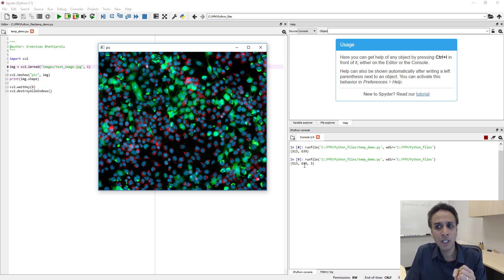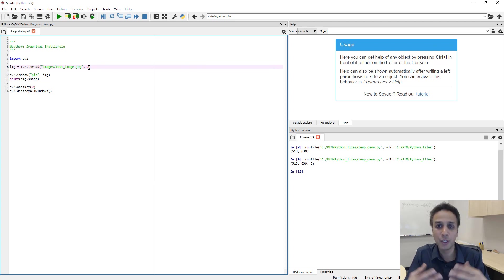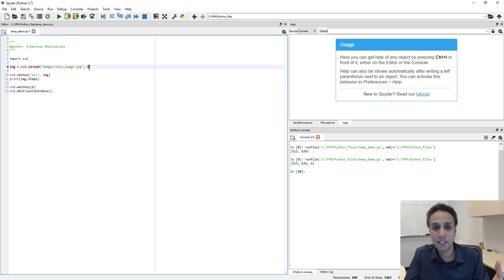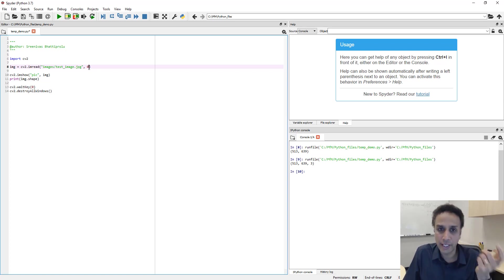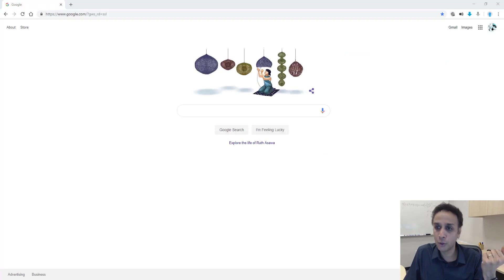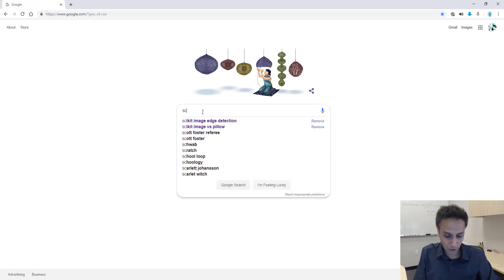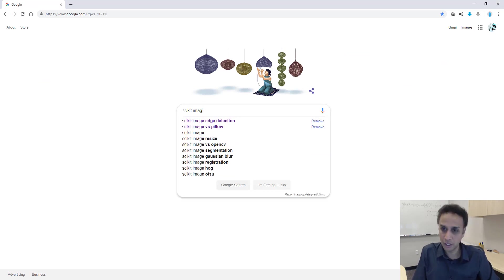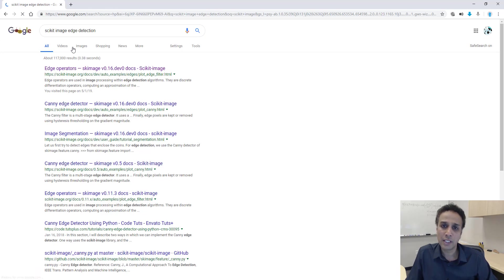So this is how easy, you know, to read an image. Now how difficult is it to actually process these images? Well, let's actually do a quick edge detection and how do we do edge detection. So let me go and google search for, let's say python edge detection.